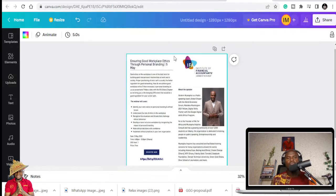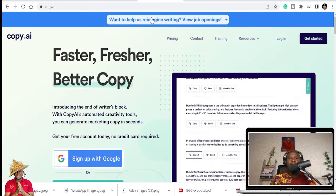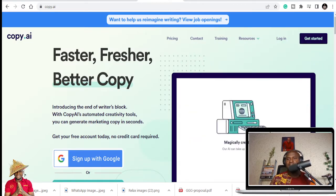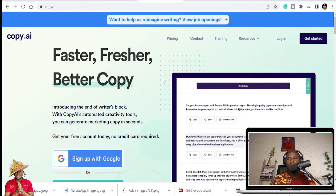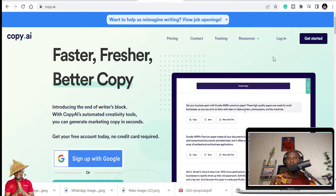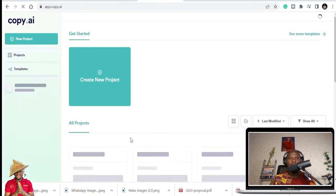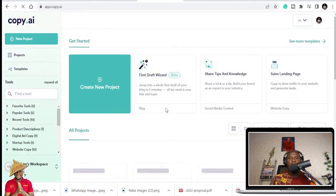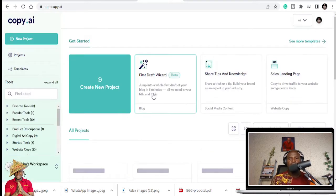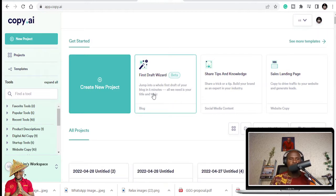So let's go to copy.ai. So if I need to copy.ai, we just get started and you log in if you're already having an account. And you can use this to write this presentation. So how do you do that?